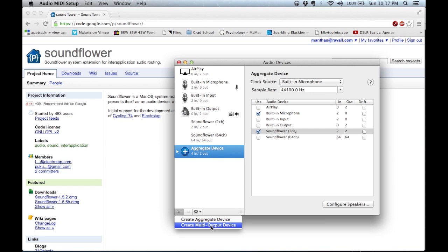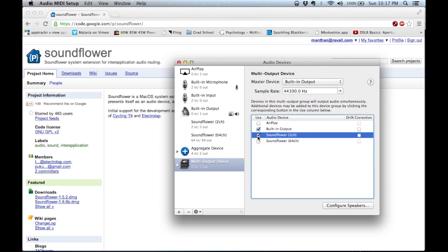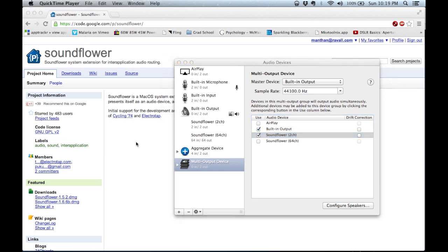We also want to create a multiple output device. A multiple output device tells OS X that you want to use multiple devices to output the audio that the system is playing. In OS X, it basically tells the system to output whatever is playing — a game, a video, or anything — to these sources. In my case, we want to output it to the built-in output, which is our speaker, as well as the Soundflower 2-channel, which is our installed program that captures the system's audio.